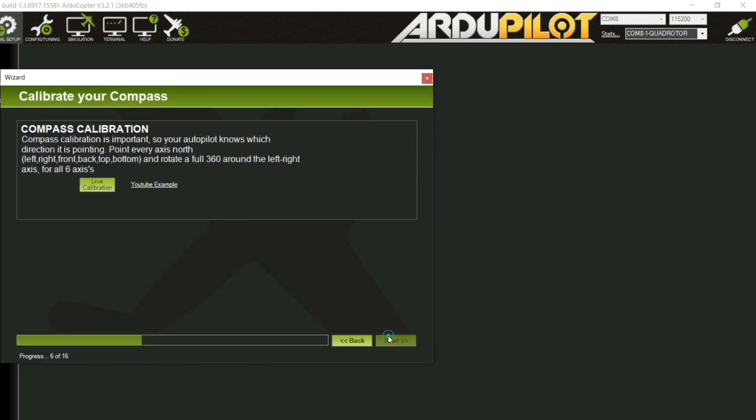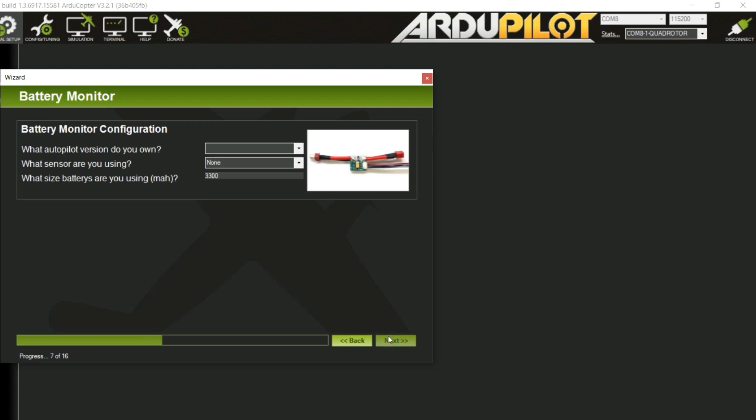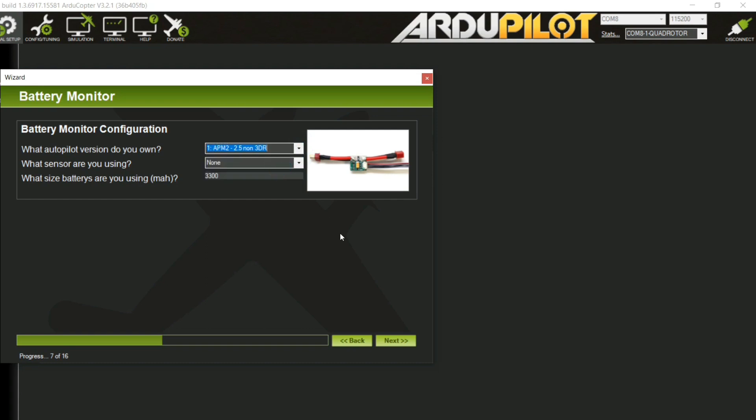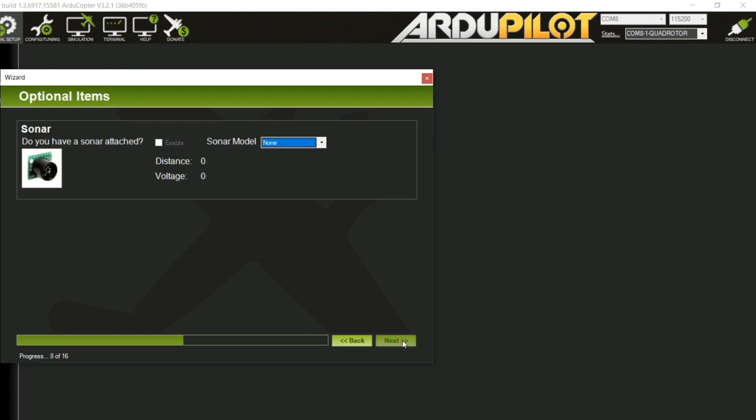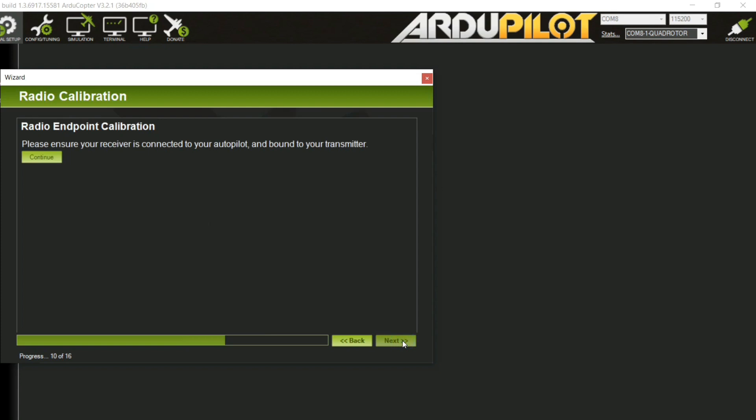Now comes battery monitor configuration. As we are not using such device, we will select APM 2.5 Nord 3DR.